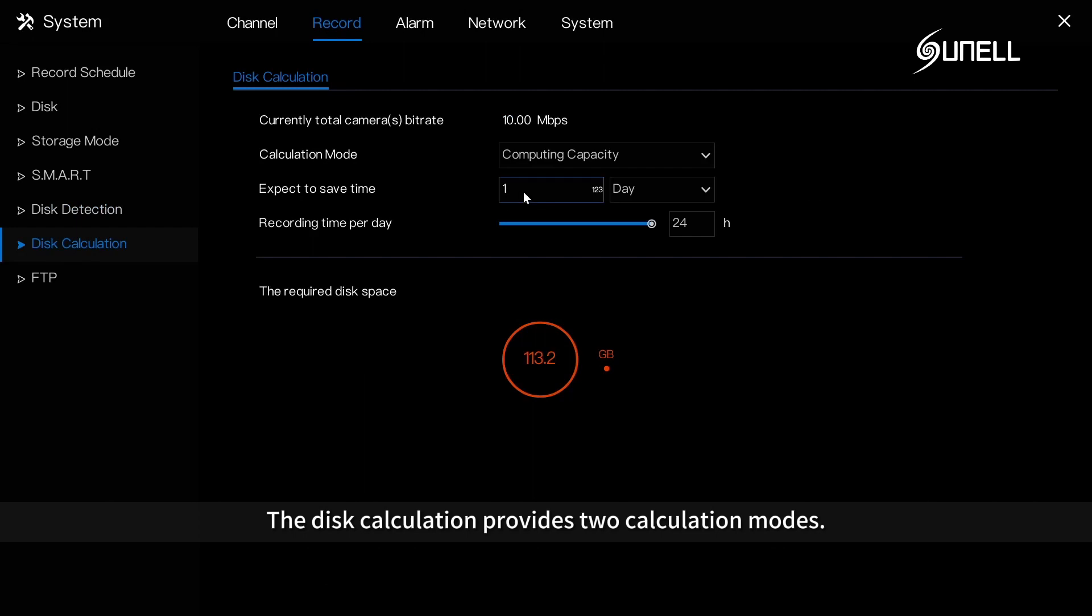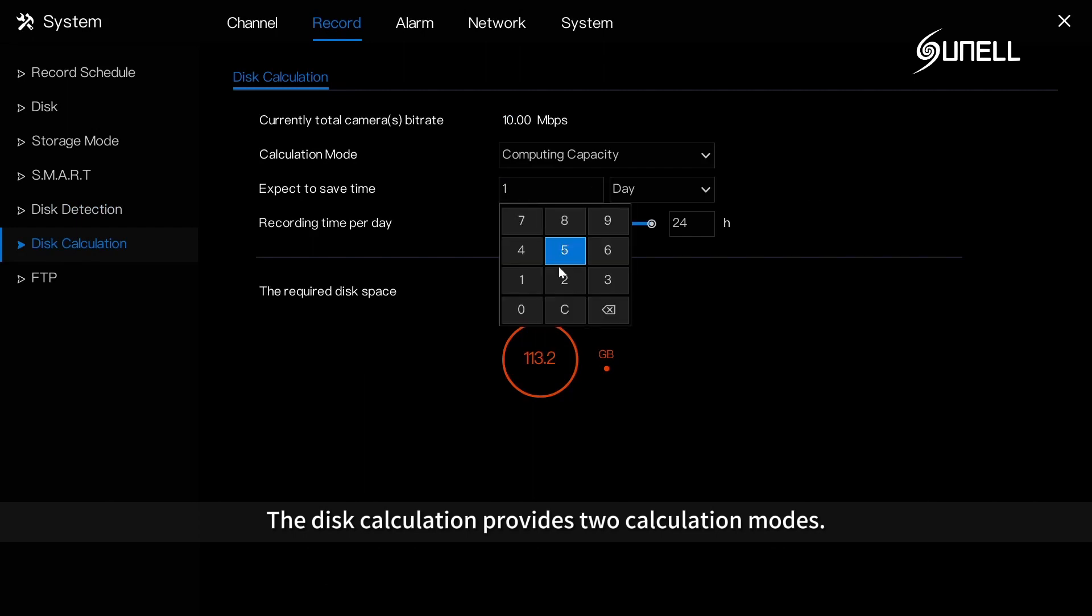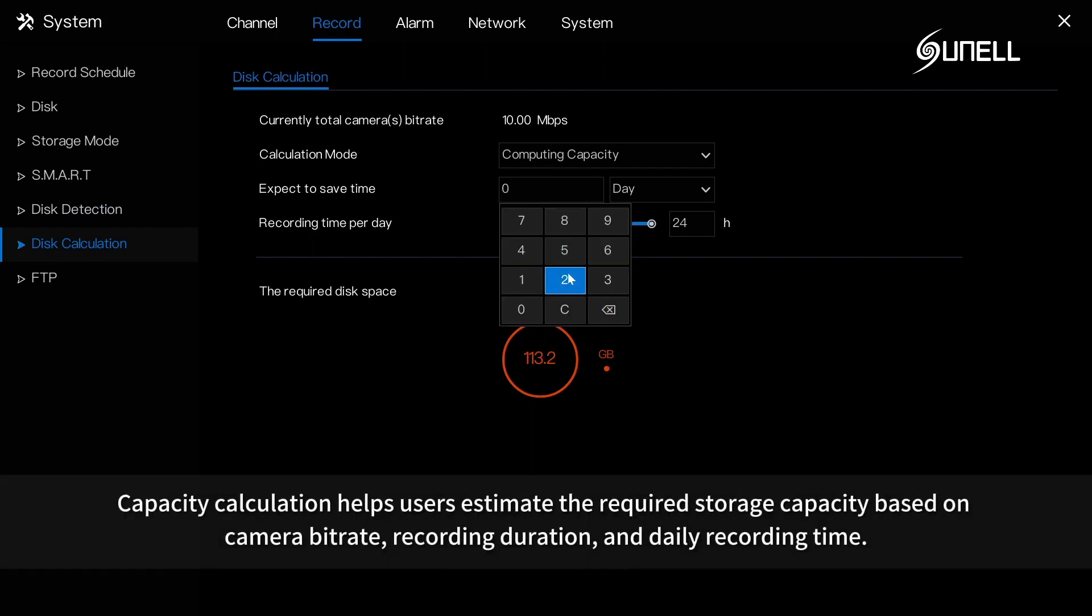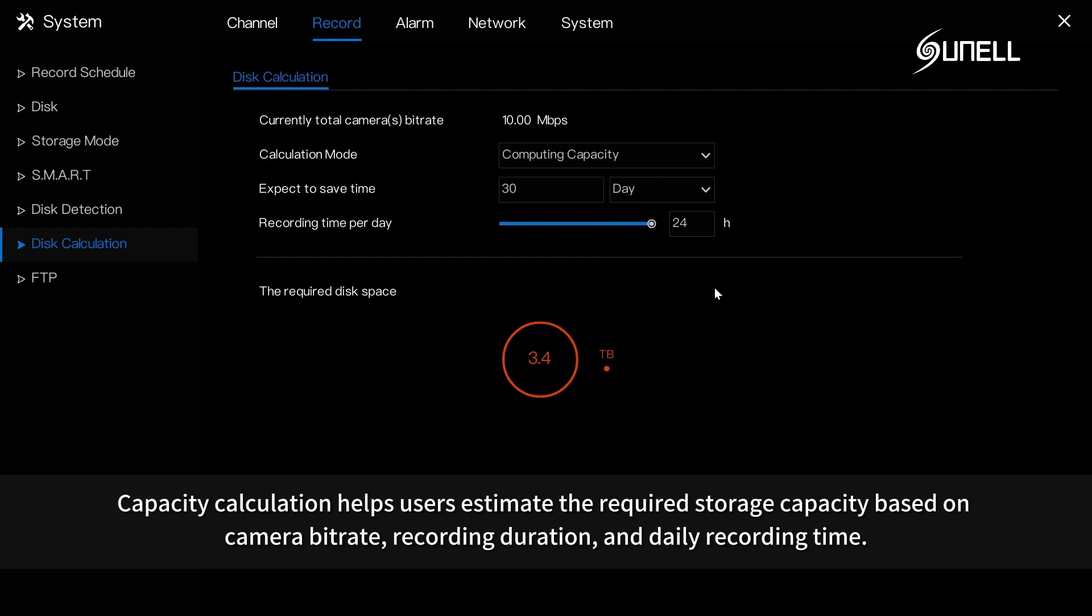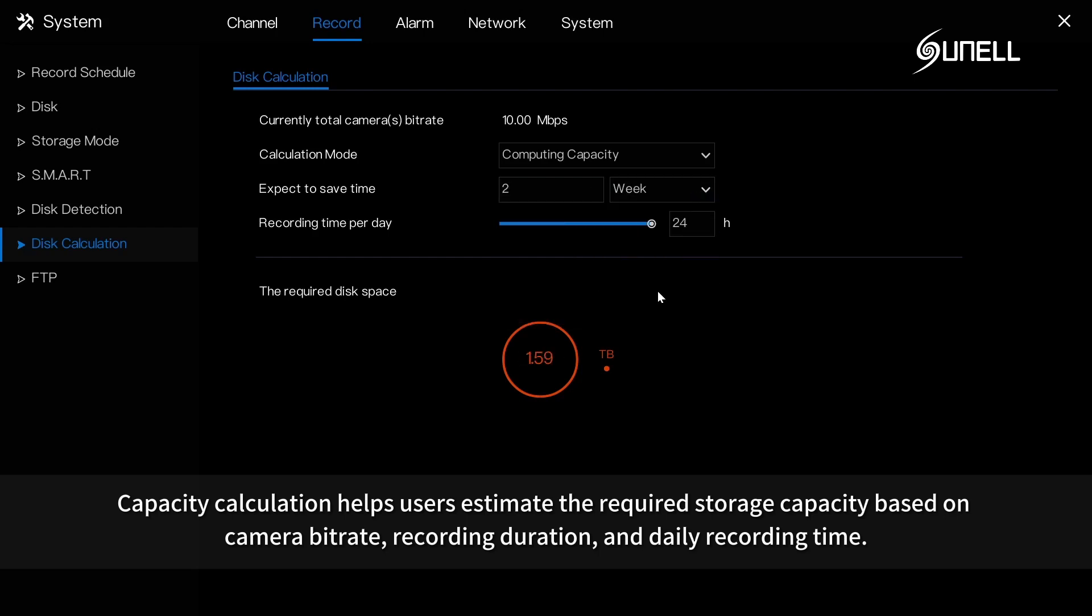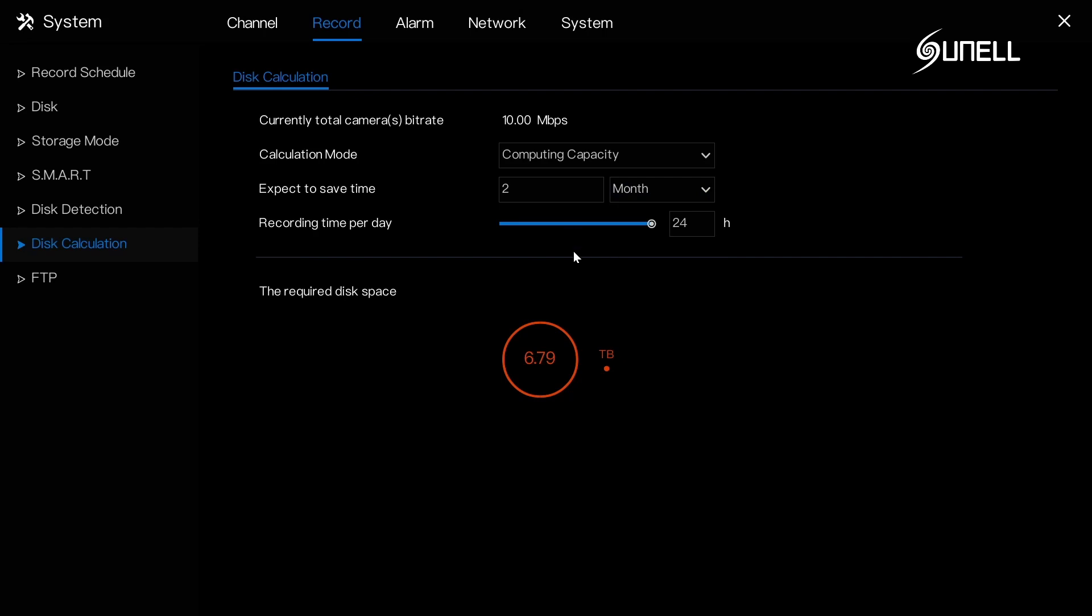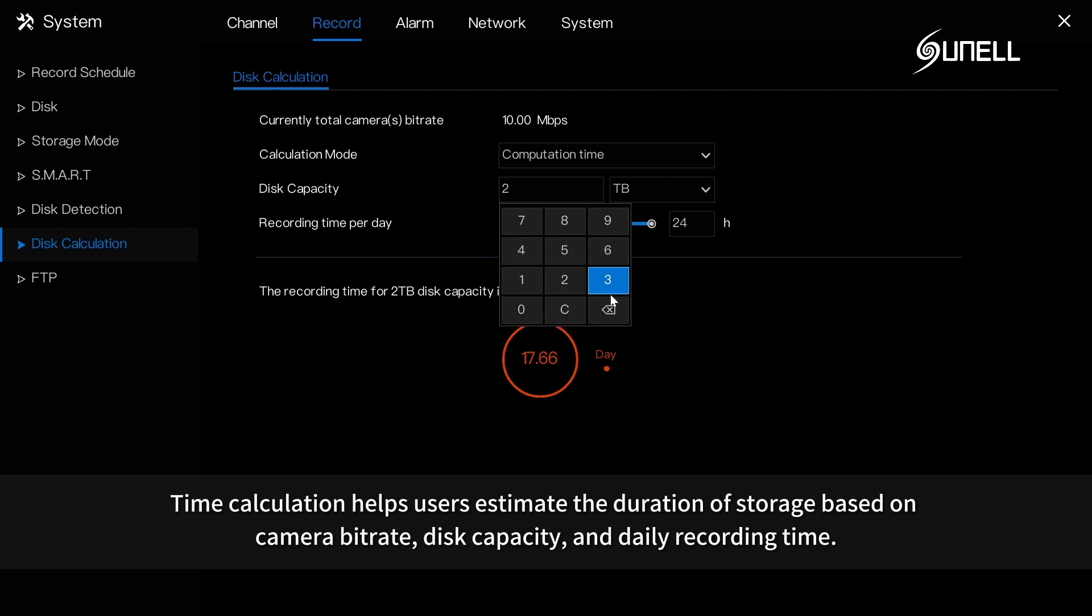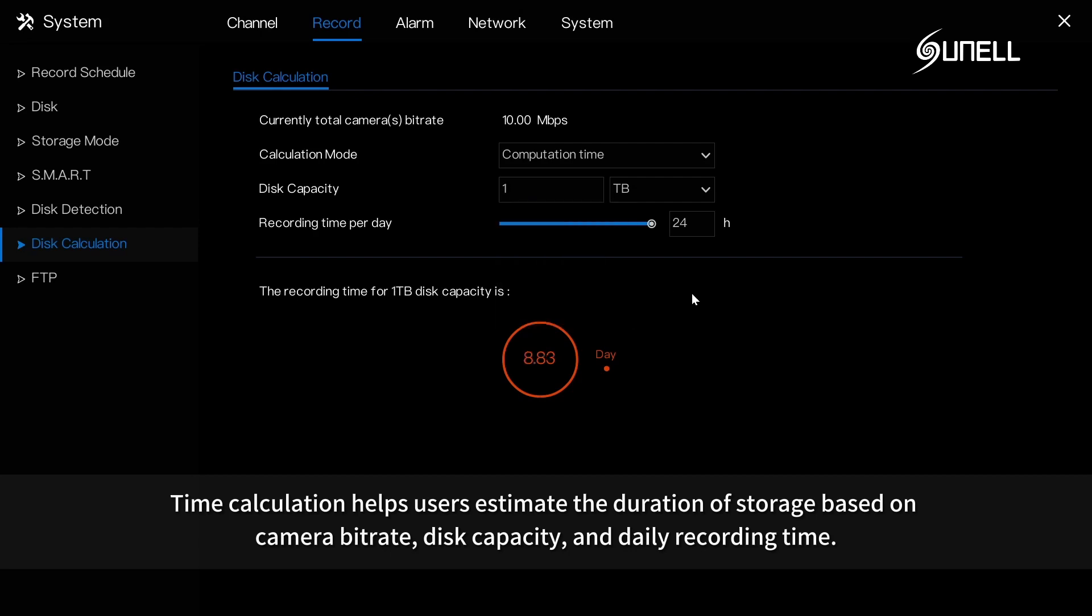The disk calculation provides the calculation modes. Capacity calculation helps users estimate the required storage capacity based on camera bit rate, recording duration, and daily recording time. Time calculation helps users estimate the duration of storage based on camera bit rate, disk capacity, and daily recording time.